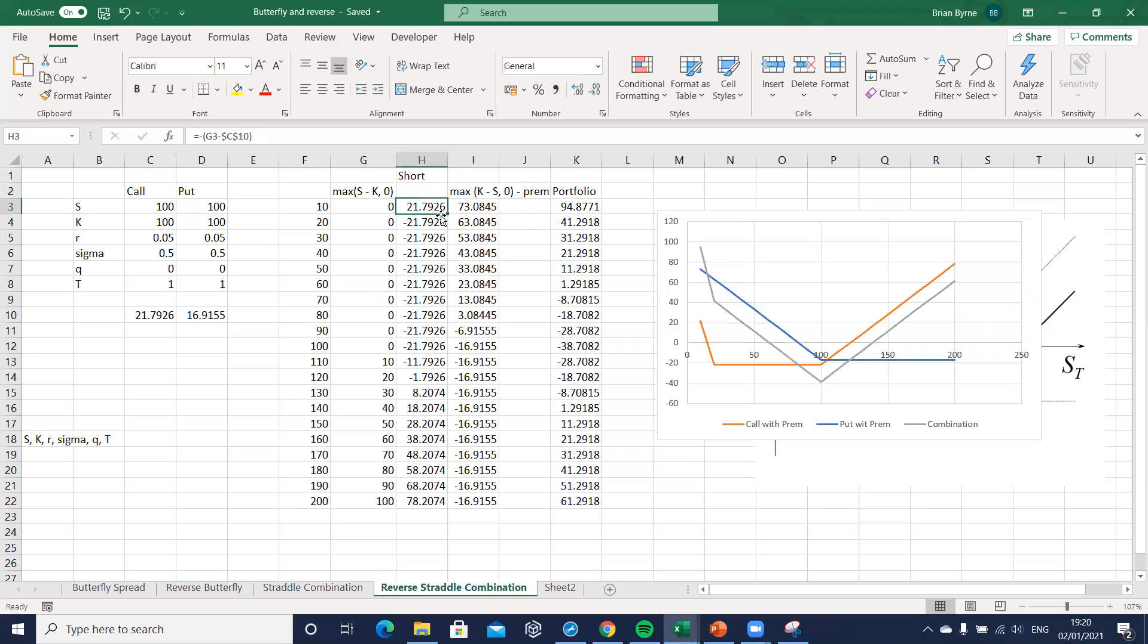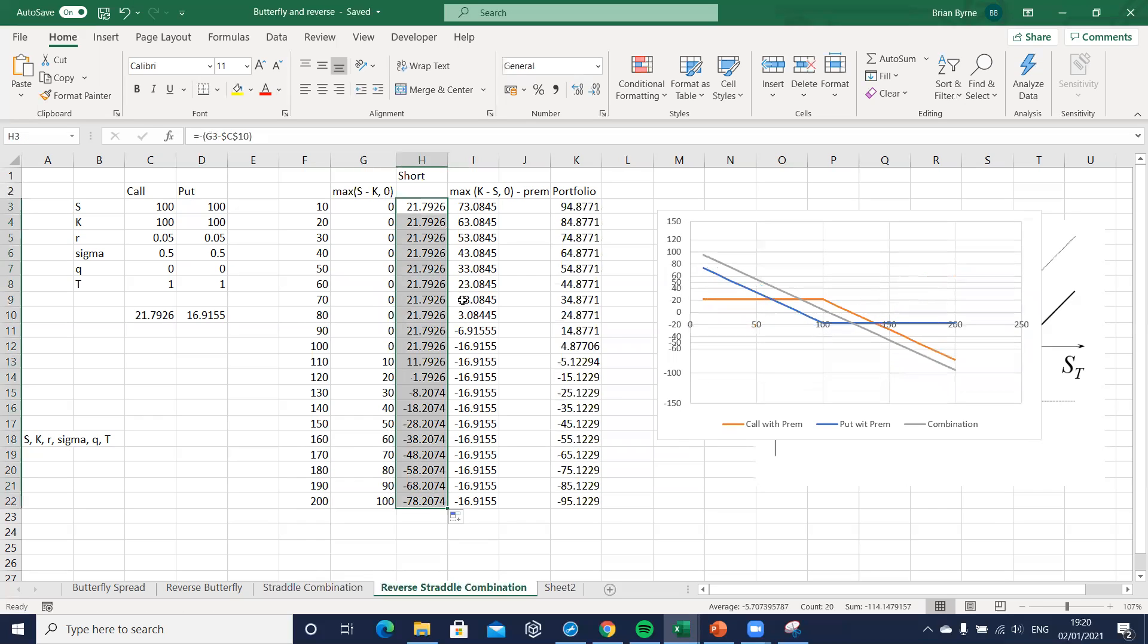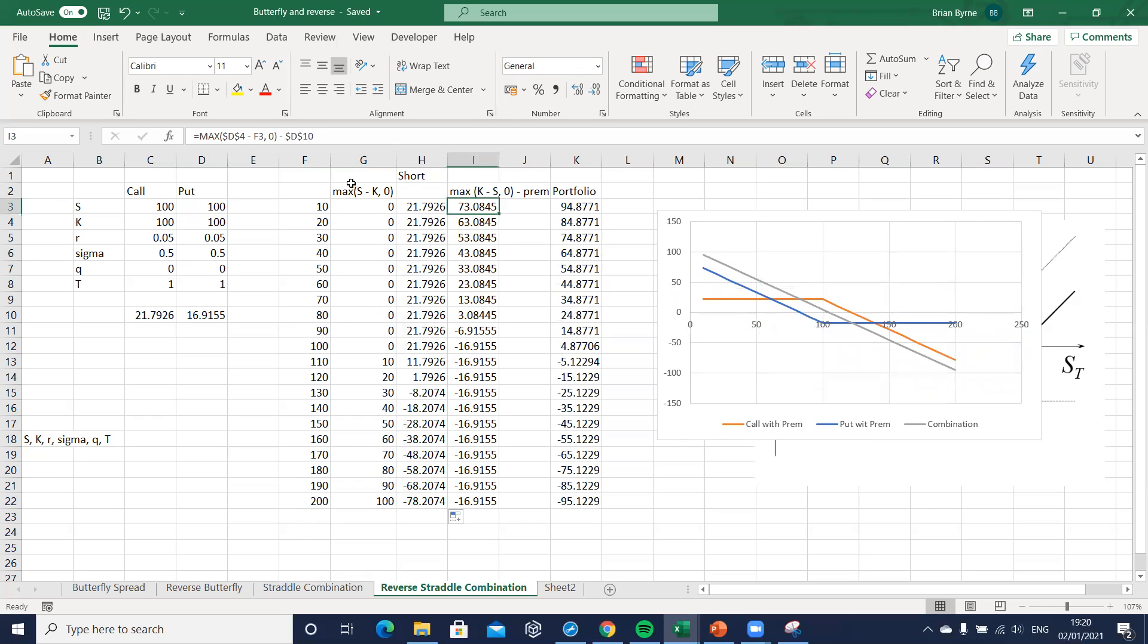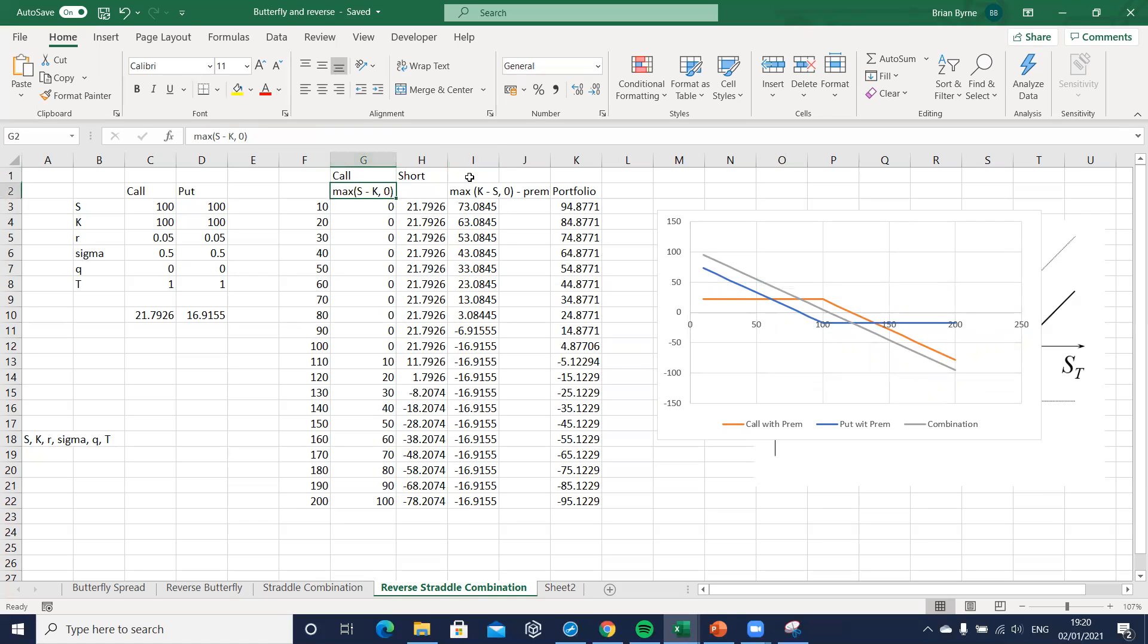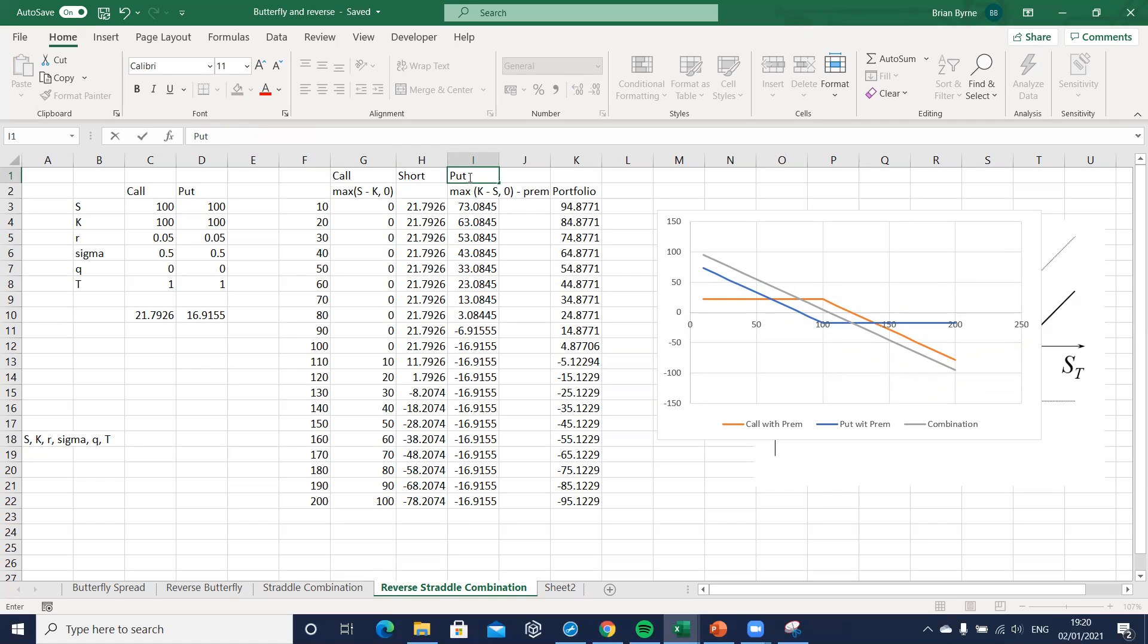For the long put position, remember this was a call originally, and here we have a put. So a straddle is a combination of a long call and a long put. But in this instance, we want to use, take a short put position.